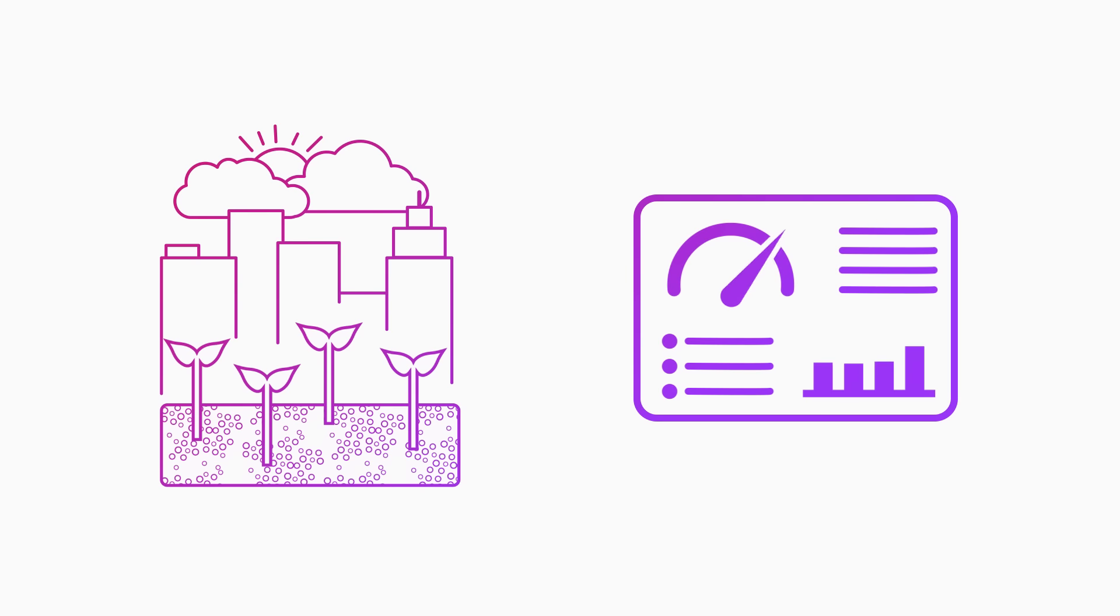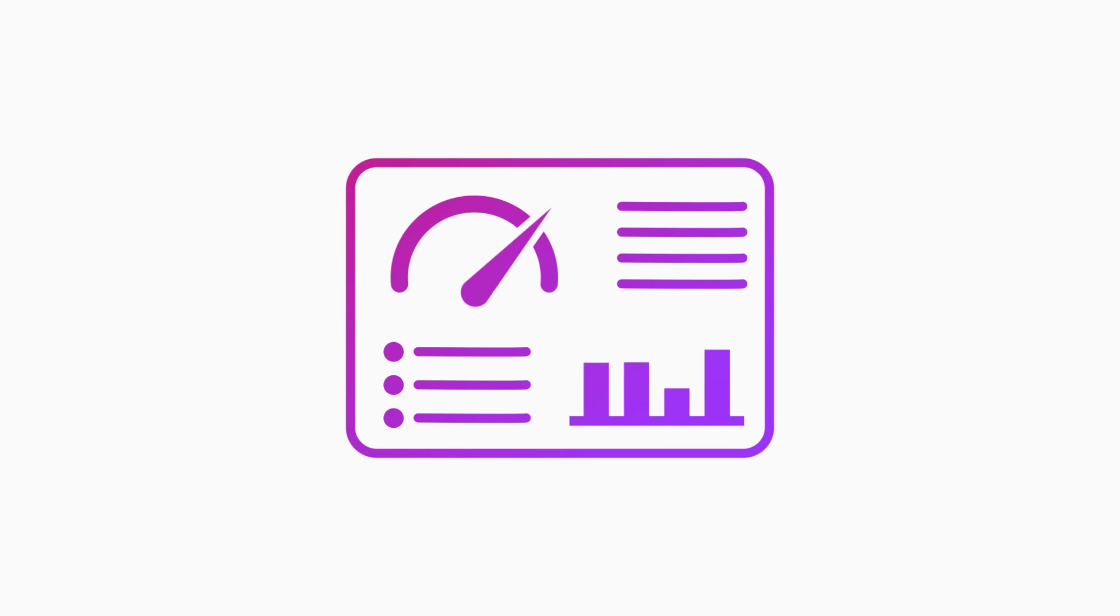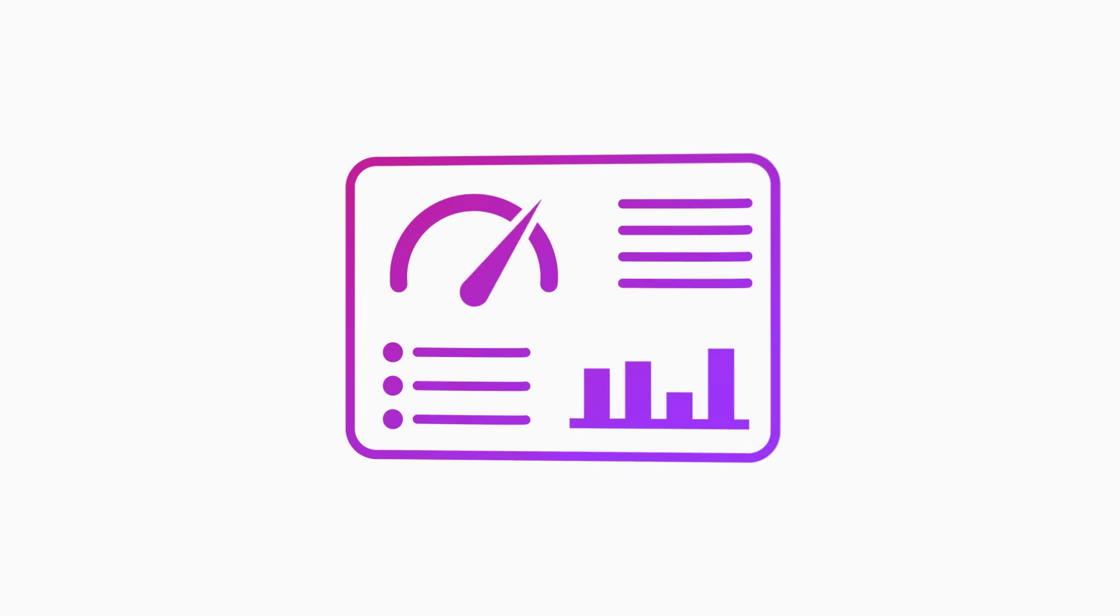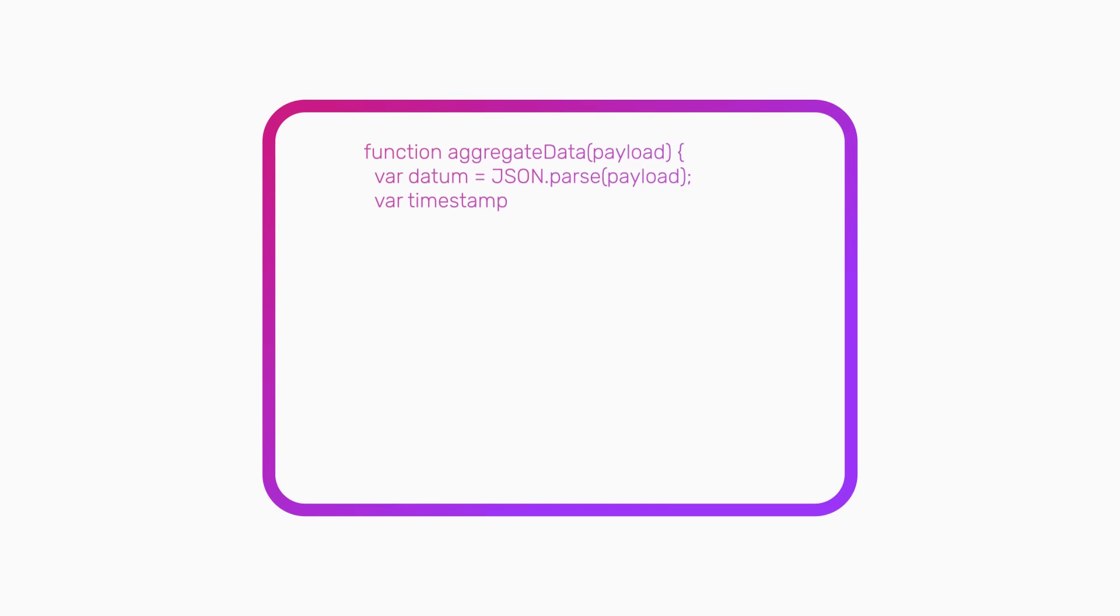You collect granular data from your sensors, but the data you need for your dashboards is less granular. To keep your dashboards up to date requires you to continuously downsample your data.